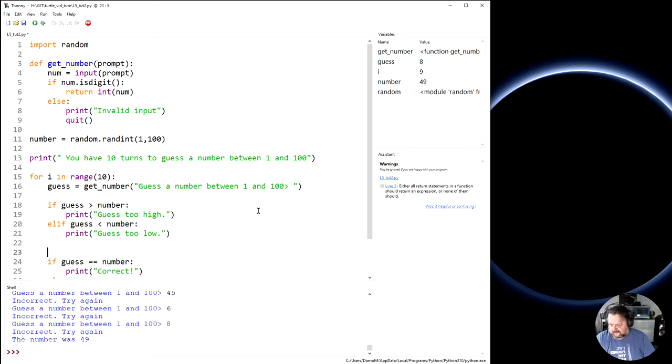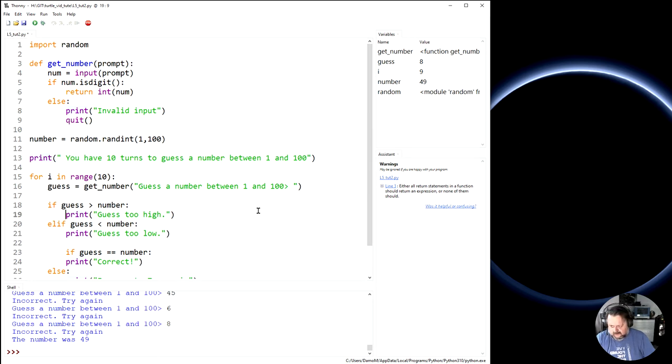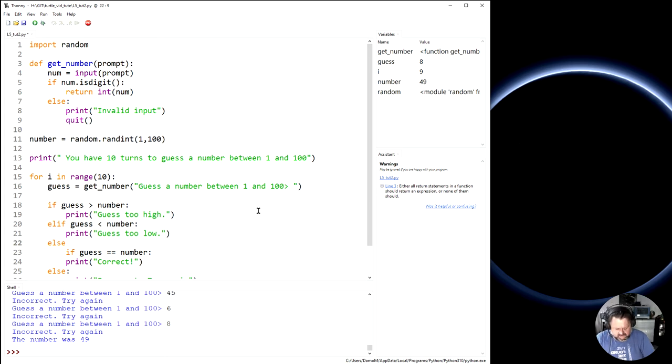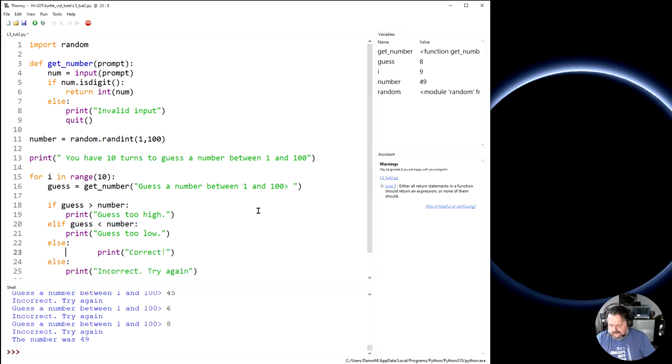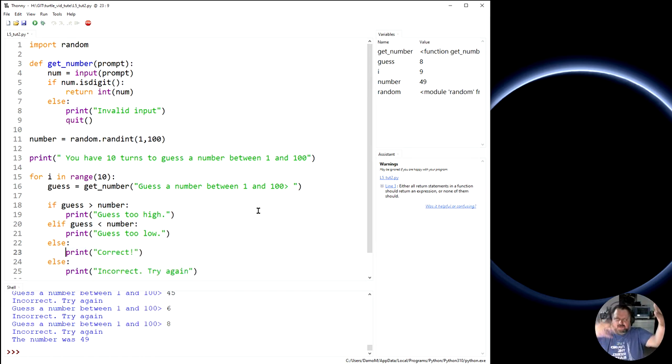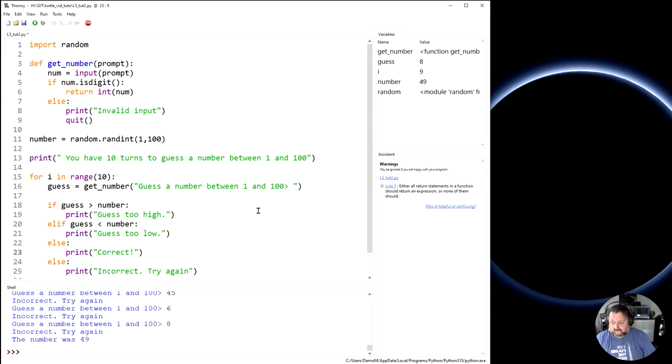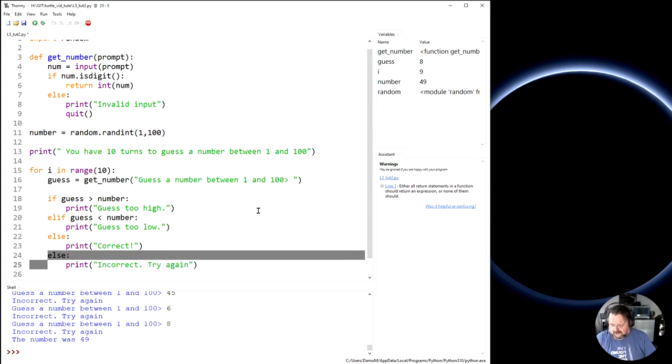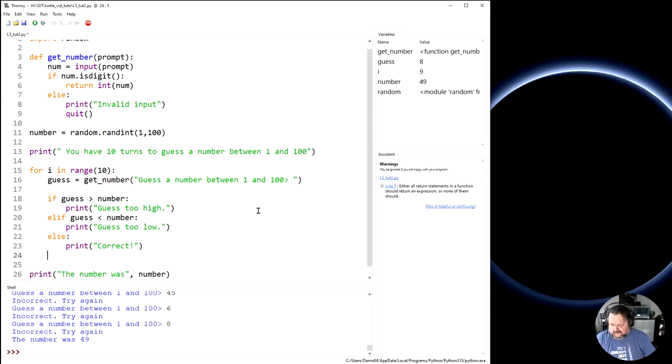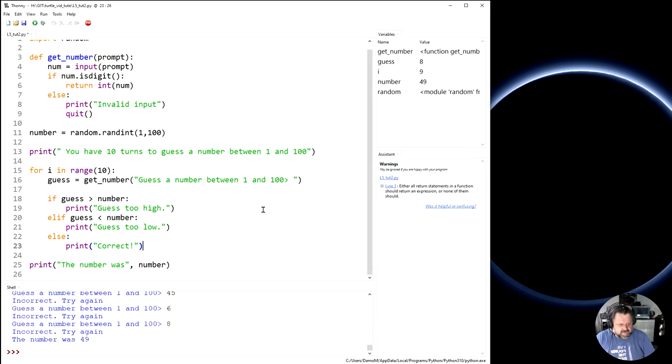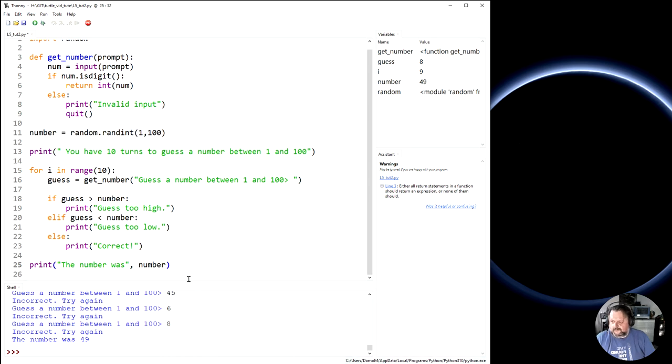And then if it is correct. So if it's not too high and if it's not less than, it must be equal to. So I can just say else and then just go print correct. Because again, if it's not too high and it's not too low, the only place it can be is in the right spot. Get rid of this extra else, which I don't need and then print correct. And then say the number was at the end there. Right.